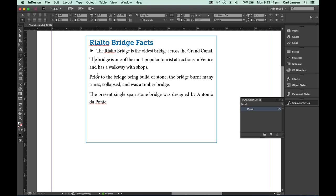Let's start by using the type tool and click in the paragraph that already has that bullet character in it.